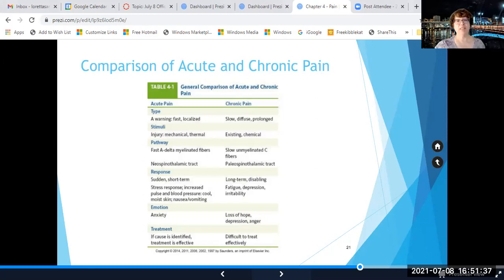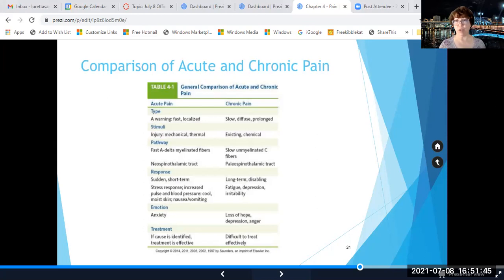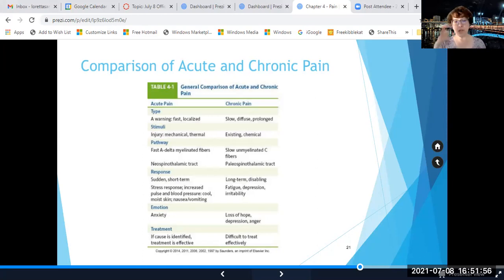For chronic pain, it's much more difficult to treat effectively. We have to use a multi-stage approach, including physical treatments, education, and sometimes medical treatments in cooperation with their doctors. So chronic pain is much more difficult to treat.